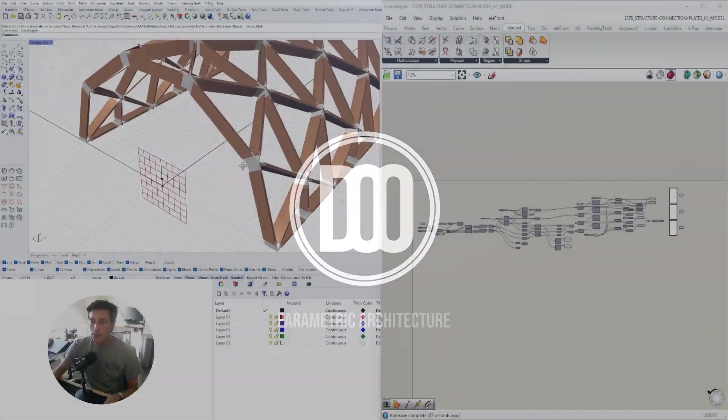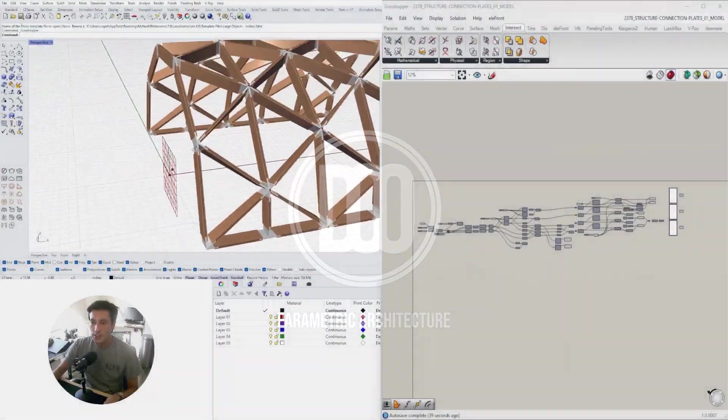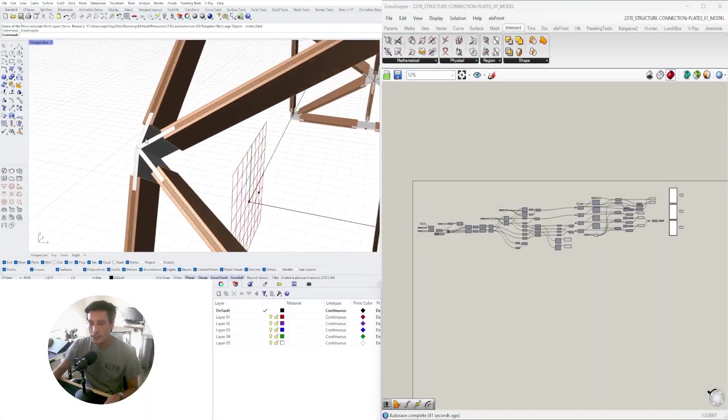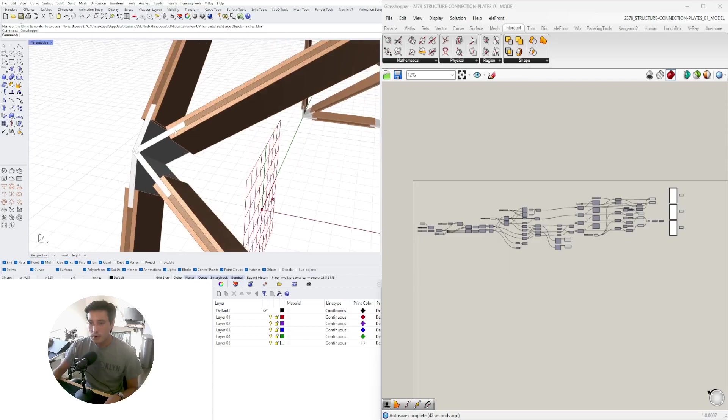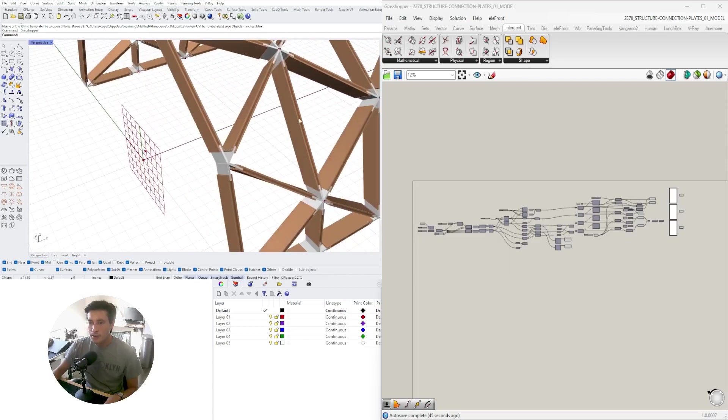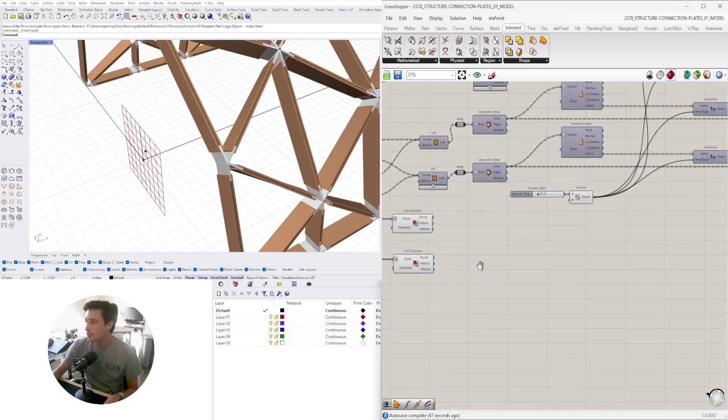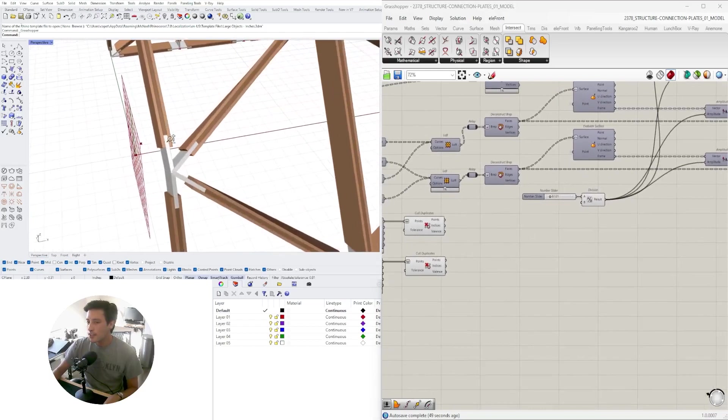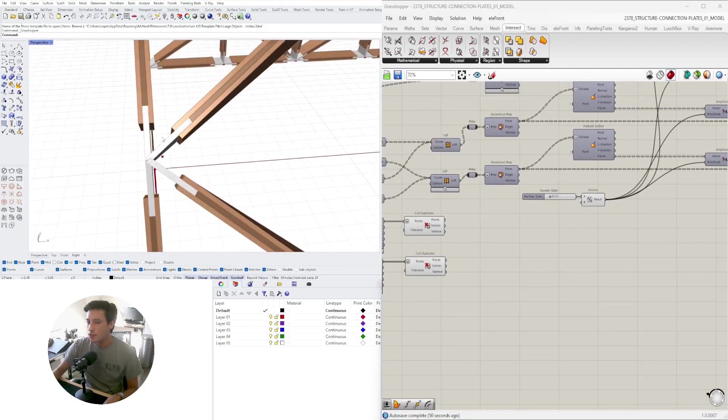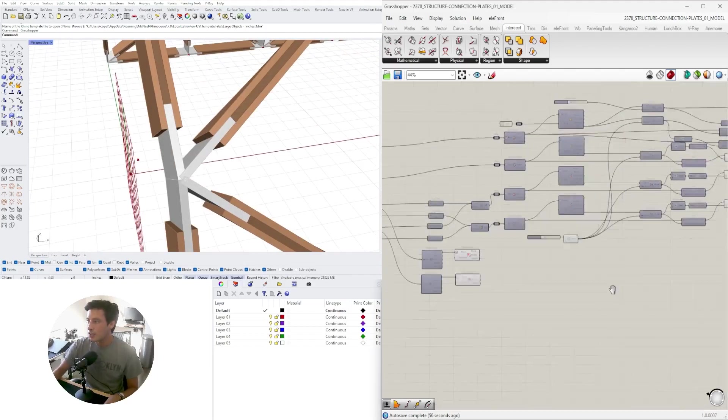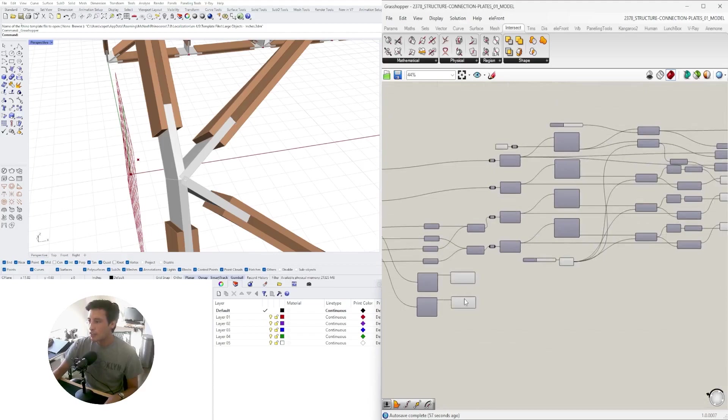Alright, so what I'll be doing here is continuing on with this design and we'll create the connections here. There are different ways we can attack this, but I've been thinking about this and the best way to do this is to extract a center surface here and some points for each connection. So let's do that.